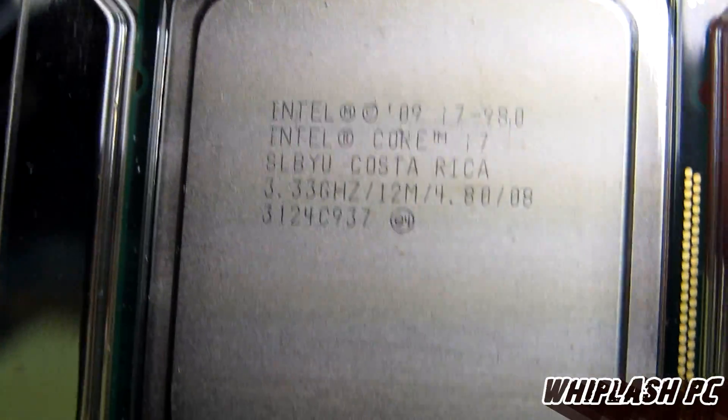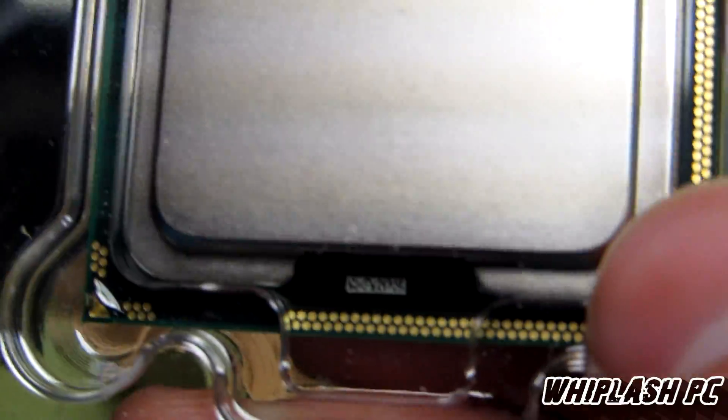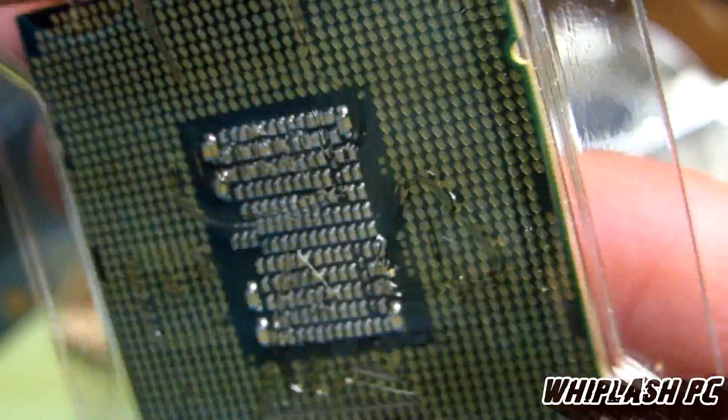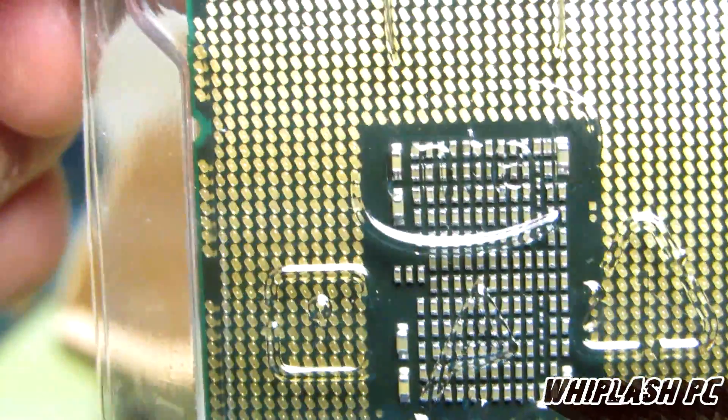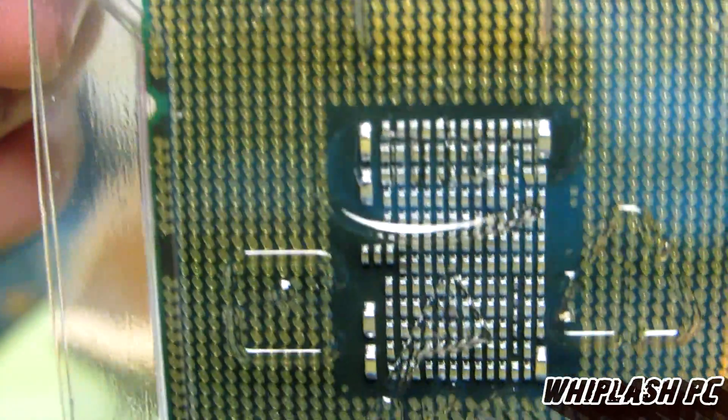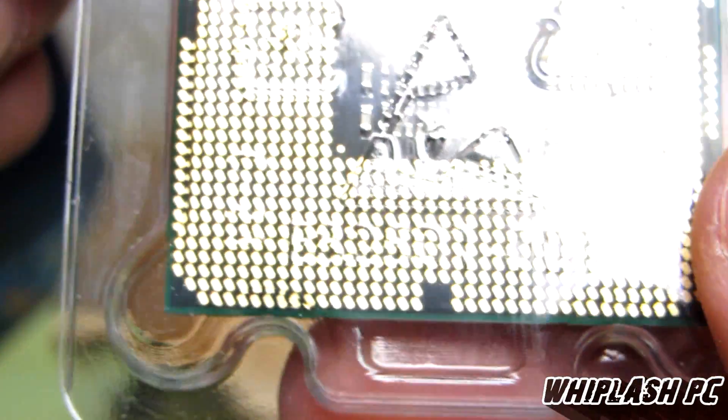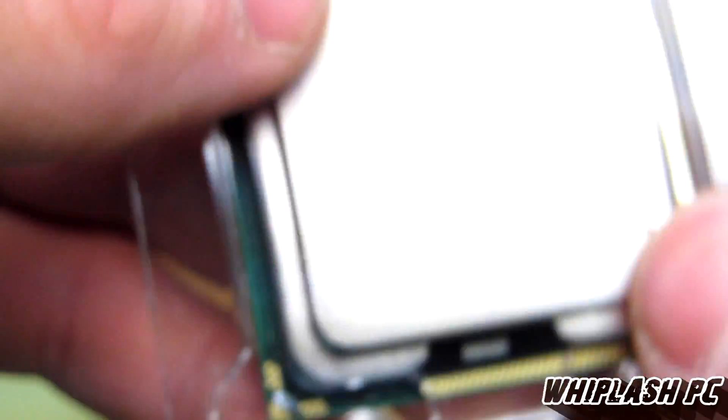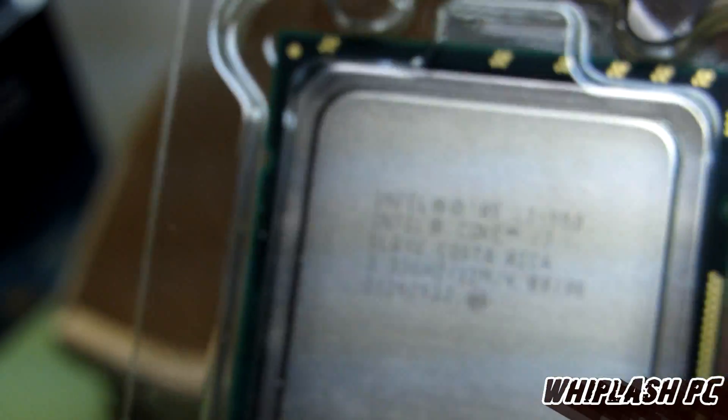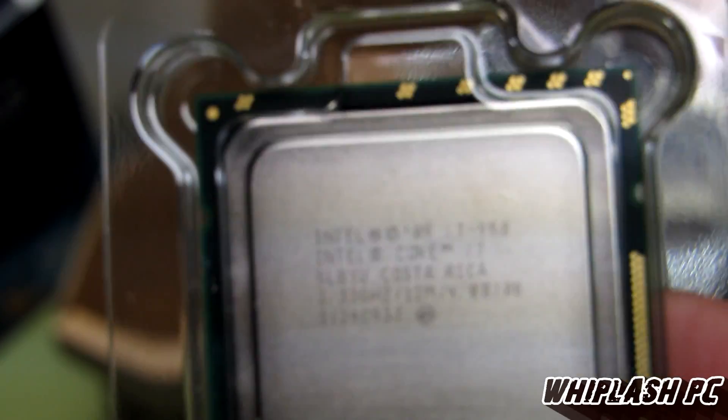As you can see, it's focusing now perfectly clear. Let's get the back side quick here. It's a very nice looking chip. Obviously, it's going to look pretty much the same as all the other i7s until you plug it in and go.